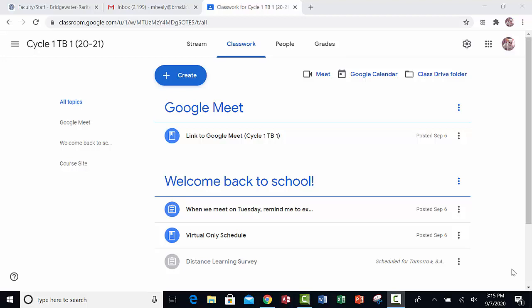In this tutorial, I'll show you how to make a Google Form for multiple choice questions. To make a Google Form, you need to go to your Google Drive.